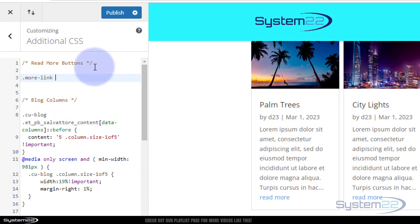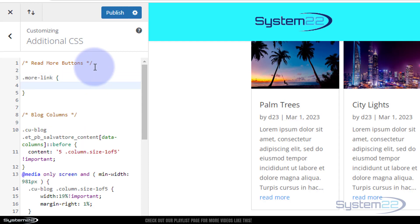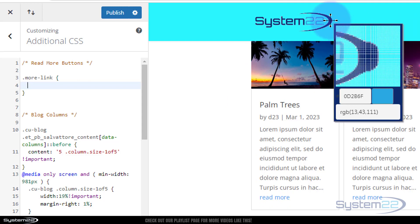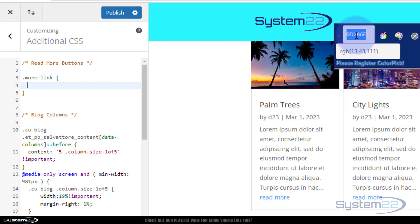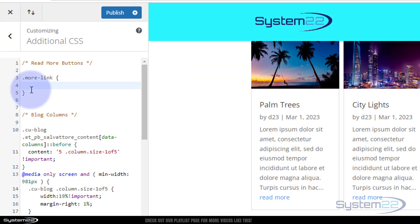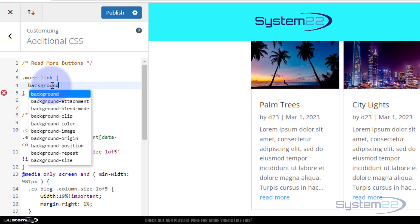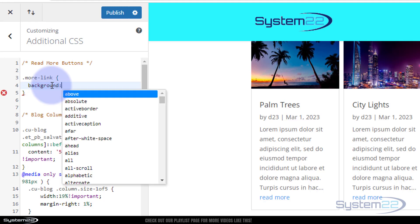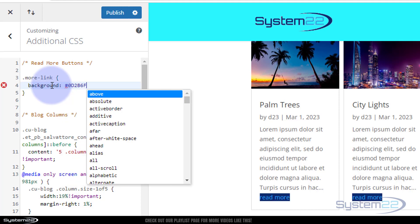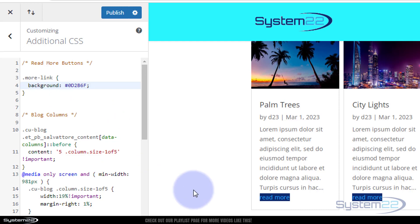After the class selector, let's open and close some curly brackets and start writing code. I want to give this a background color using my logo colors. I've got a free Chrome color picker — I'll grab the blue, copy it, and write 'background' followed by the hex color. All hex colors need a hashtag in front, so it's hashtag and then the code. We've got that nice blue background on there now.